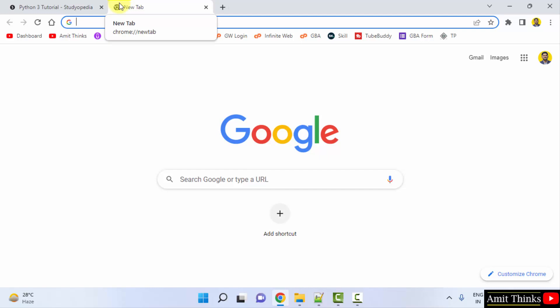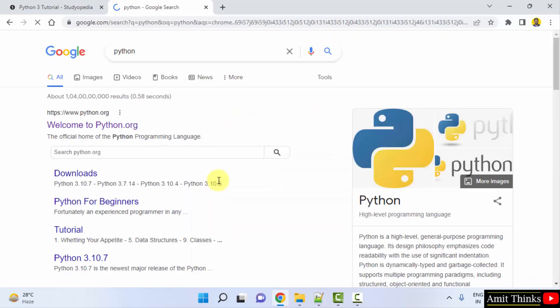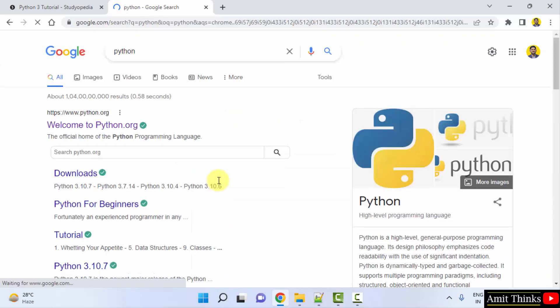Let's now open a new tab and here directly type 'python' and press enter. After pressing enter the official website is visible, click on it.